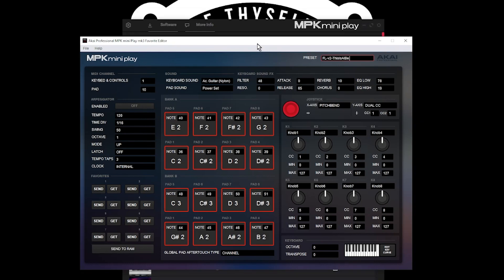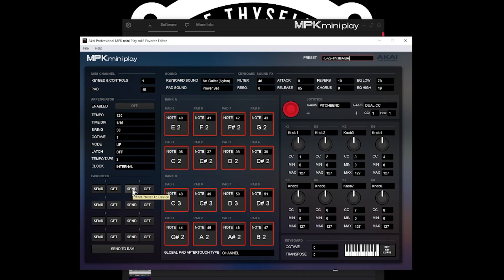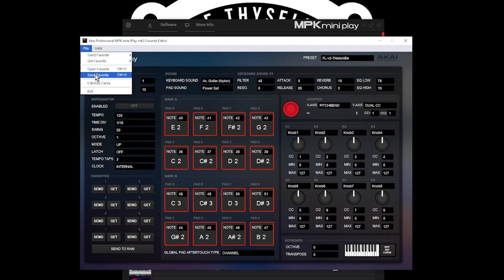The next thing we want to do is actually push the template to the keyboard. At this moment in time, we only have it loaded into the editor. Now we need to actually push it to the keyboard. To do that, we're going to do a Send. Now note that when you do a Send, it will overwrite what is currently saved on the keyboard. So if you want a copy of what's on the keyboard already, a copy of what came from the factory, then you need to first do a Get and then save that Favorite into your system somewhere. And then you can have a copy of the original Favorite.